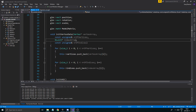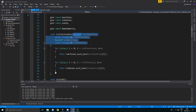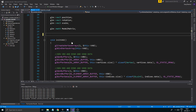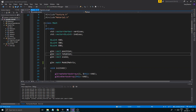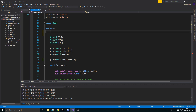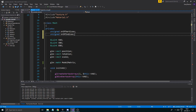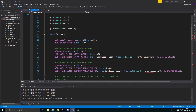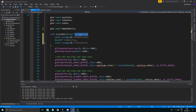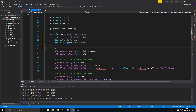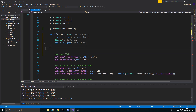Step one: take the initVertexData function. We're going to remove the whole thing, but first copy its parameters. Then go ahead and remove the whole function. Also remove the two private vectors. All we're going to need is an unsigned number of vertices and an unsigned number of indices. Copy those parameters and paste them into the VAO setup — vertex array — and add a 'create VAO' comment.